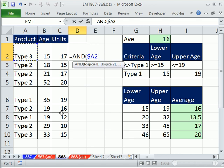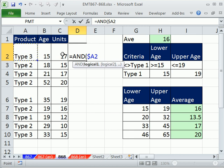That means as the formula copies over here from this cell to this cell to this cell in the conditional formatting dialog box, it'll remain locked. But when it goes down, it'll go to the next product.